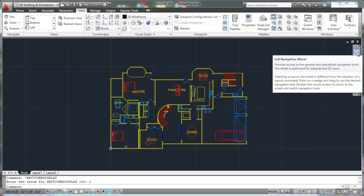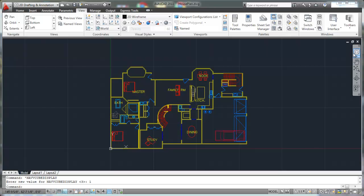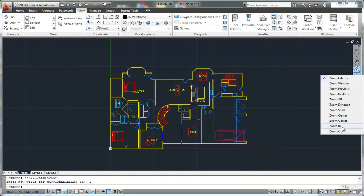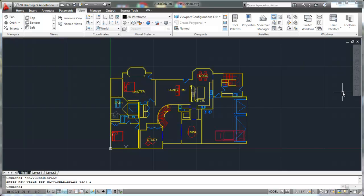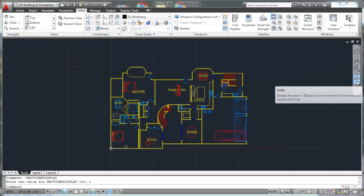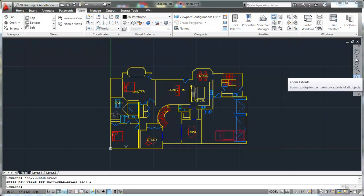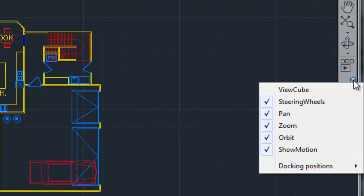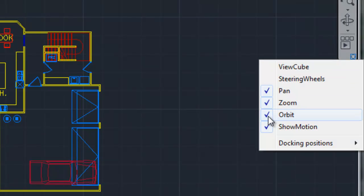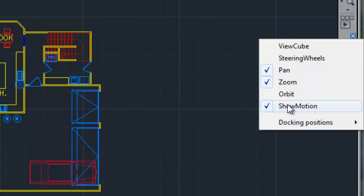Right here, this is called your full navigation wheel, and there's a lot of options in there. You can play with it if you want, but it is really intended for 3D applications. Here's your pan command. And then right here, if you click on this down arrow below this little zoom button, these are the same options that you had over here on your ribbon. The same options exist in both areas. The orbit and the slow motion, I'm going to turn those off as well. I'm going to click this button again down here on your navigation control and turn off steering wheel, then turn off orbit and turn off show motion.